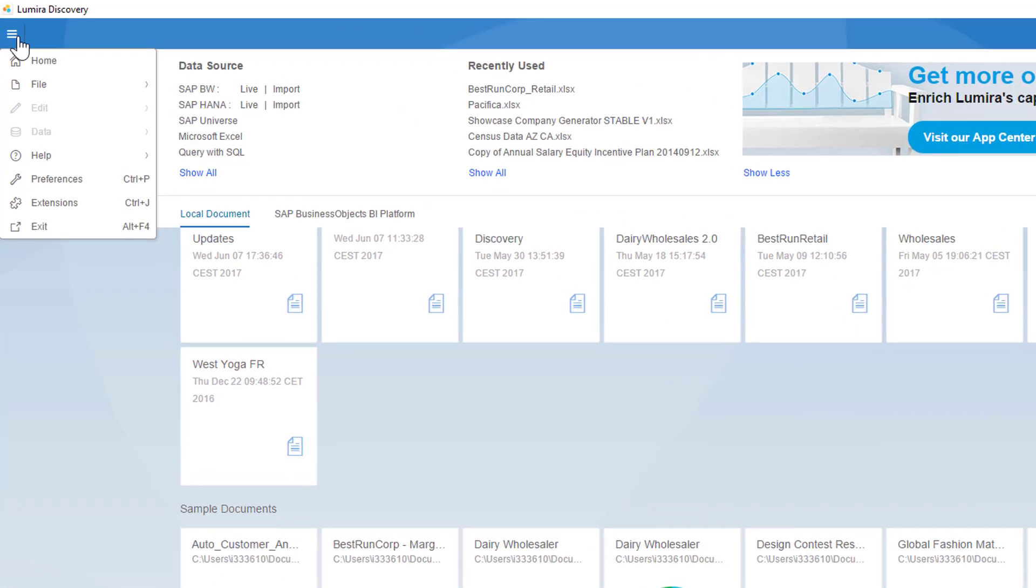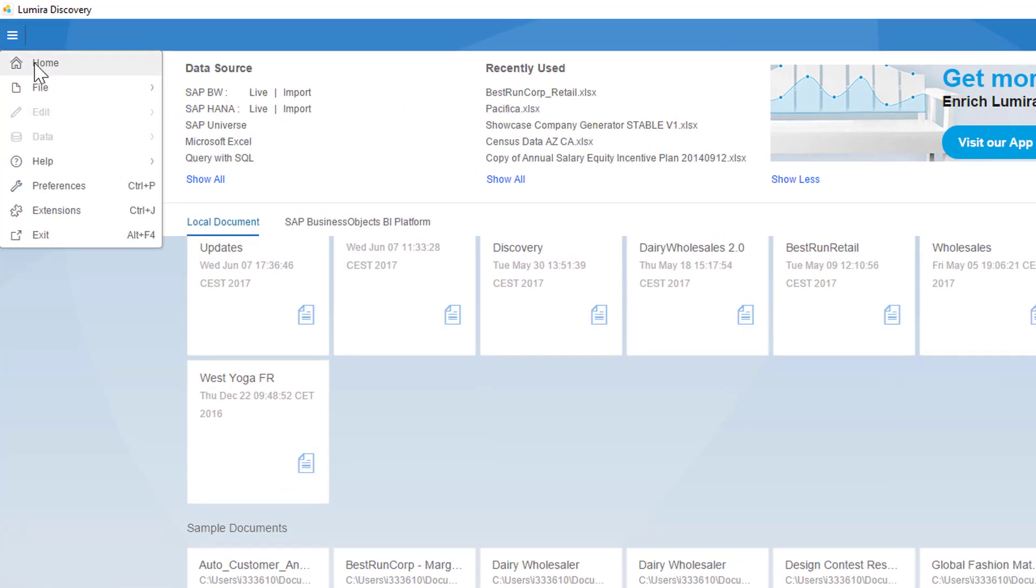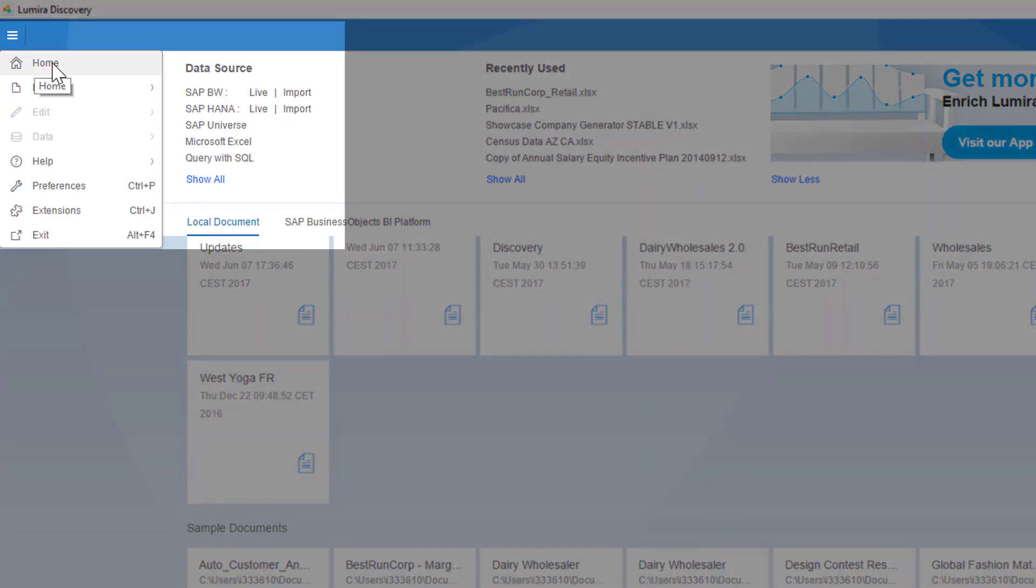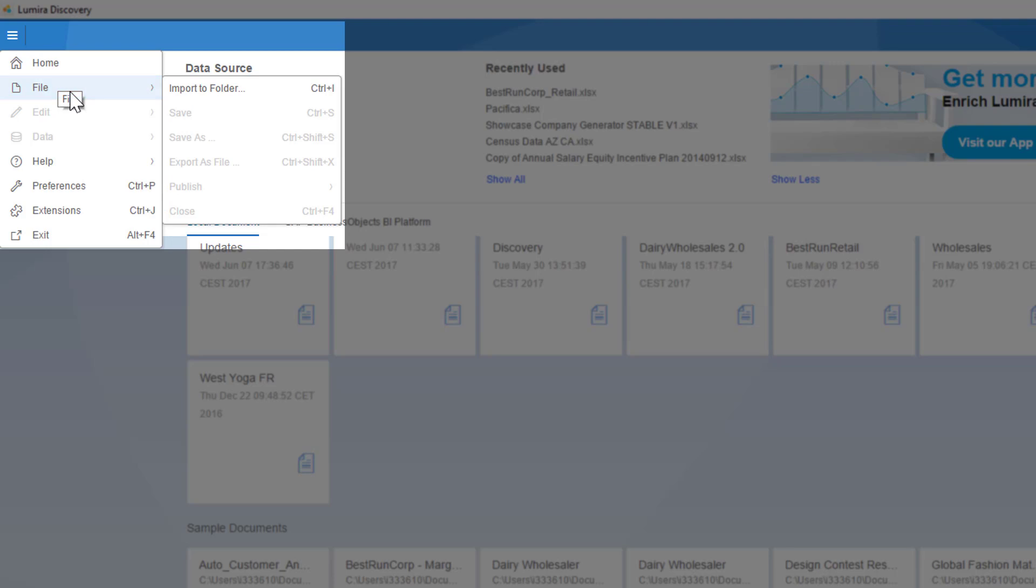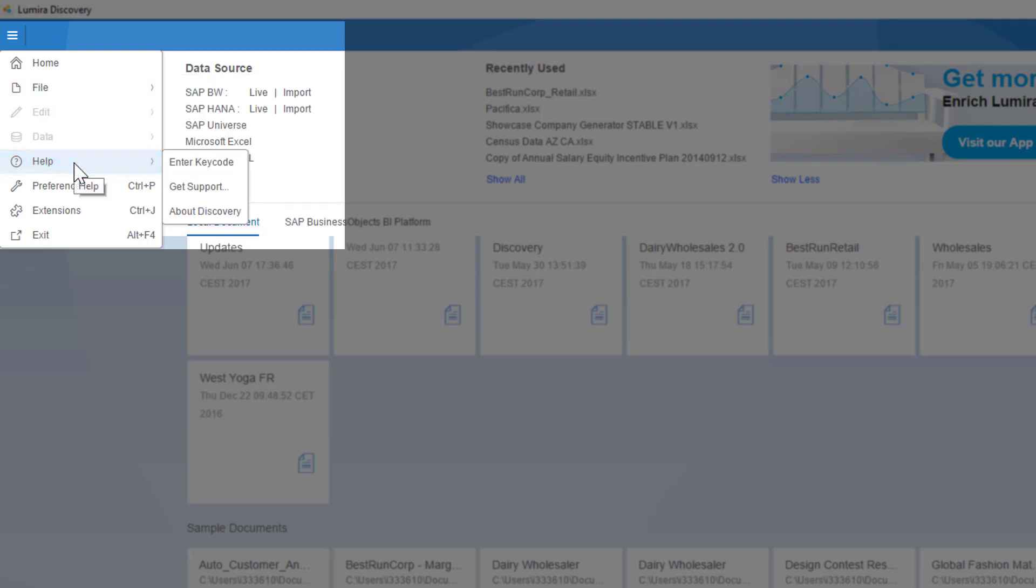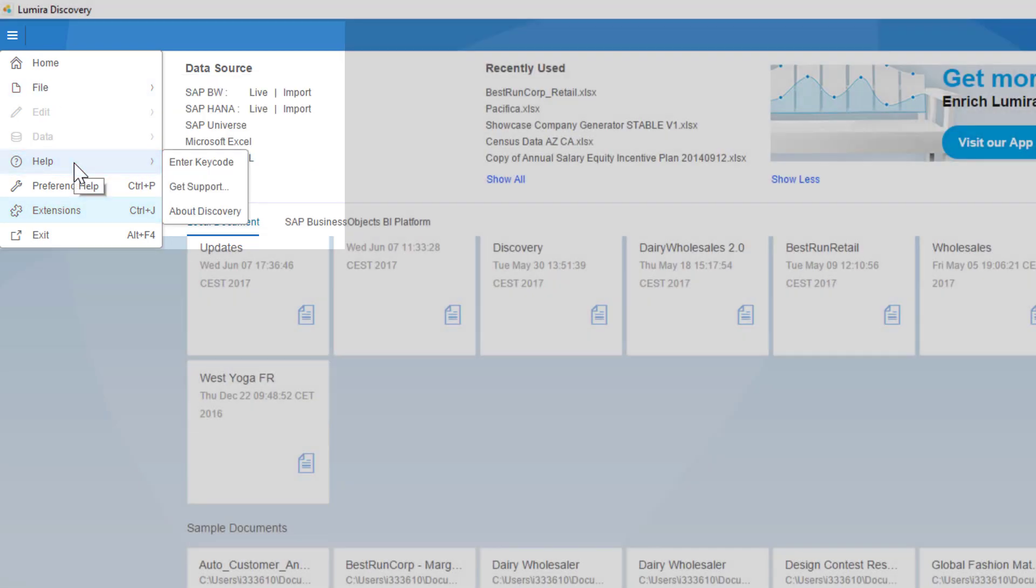On the top left corner of the home page you'll find the menu icon that expands the general menu where you can set your preferences, import files, save files, and export your findings. You can also access the help section and the custom extension section from this menu.